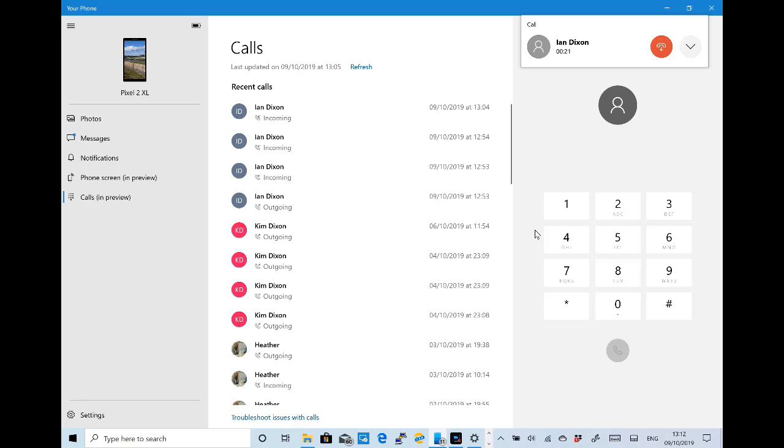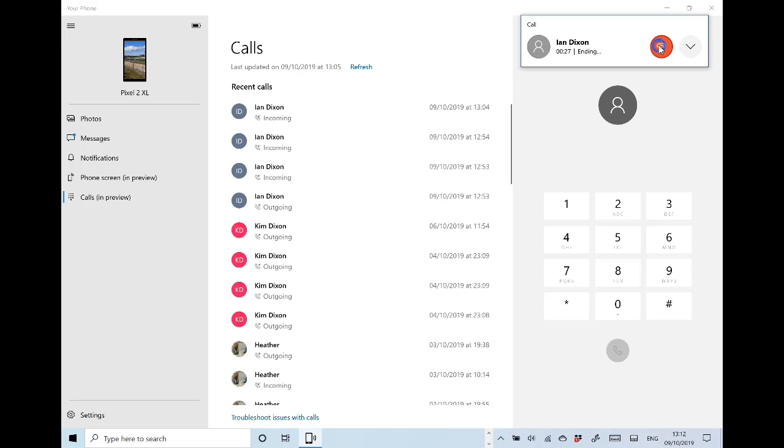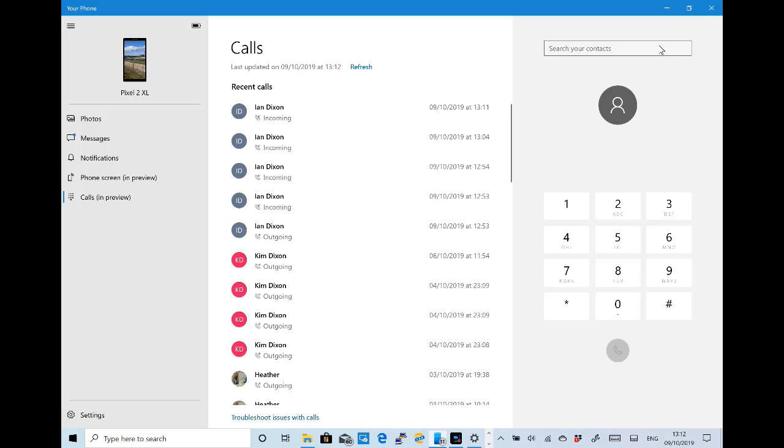I can hang up like that and then I can make calls as well. I can use the dial pad or I can use my address book, my standard contact list.